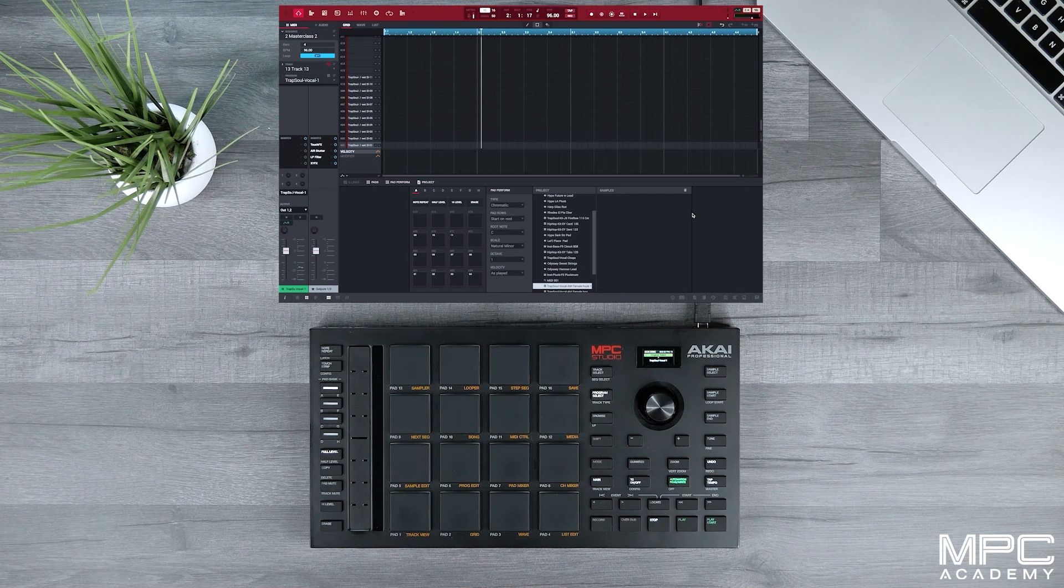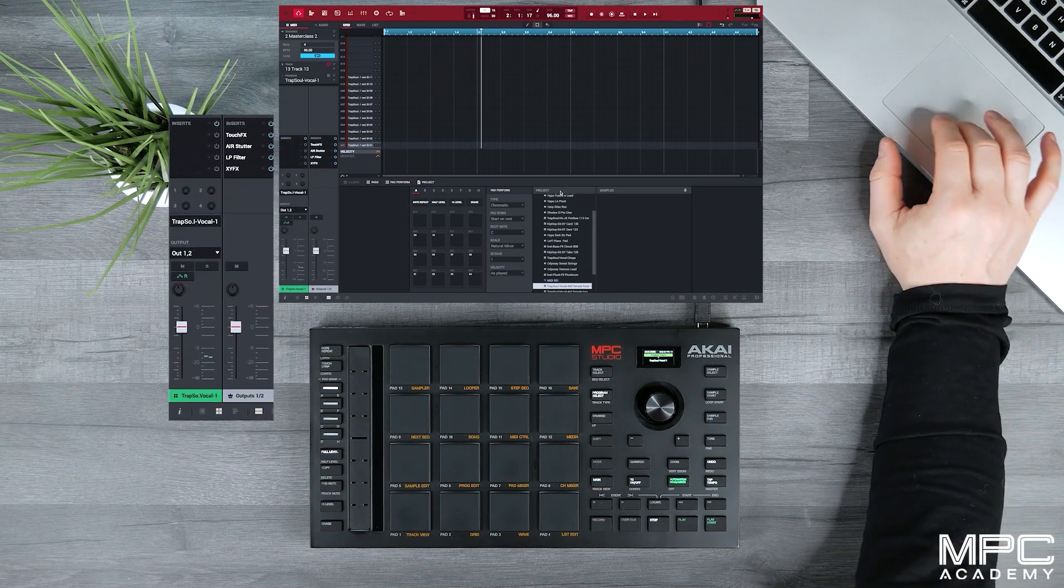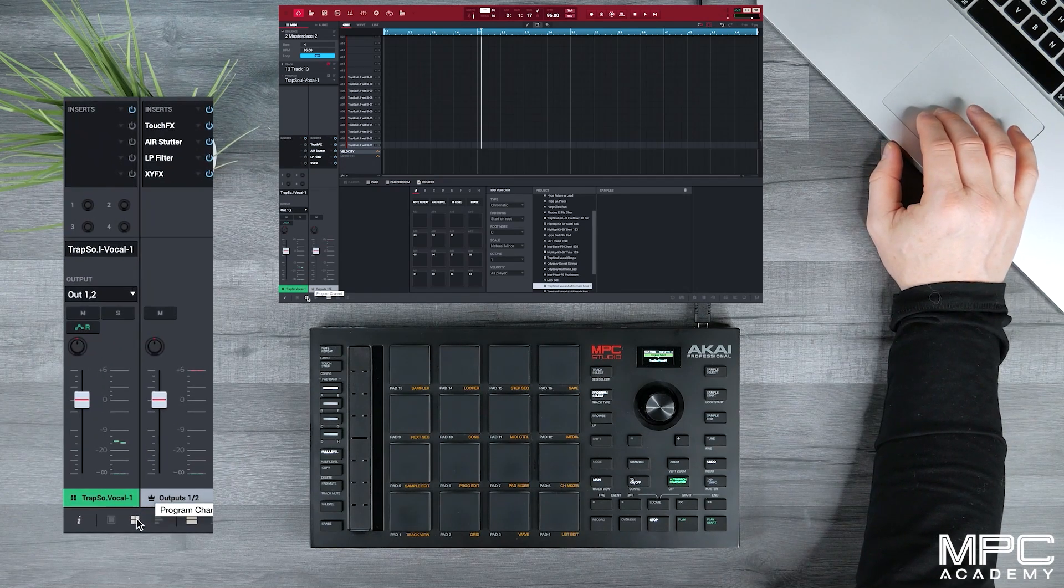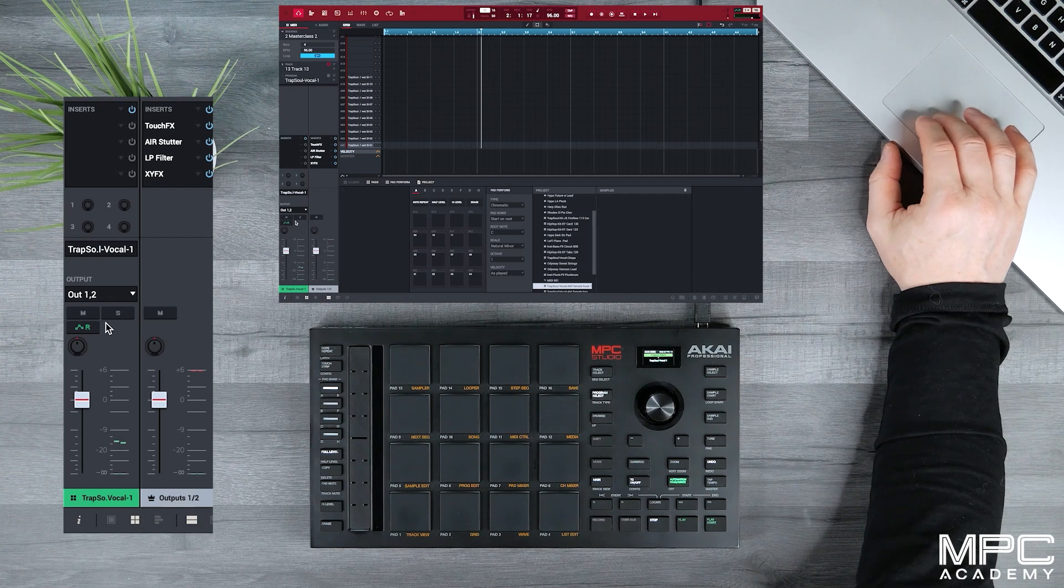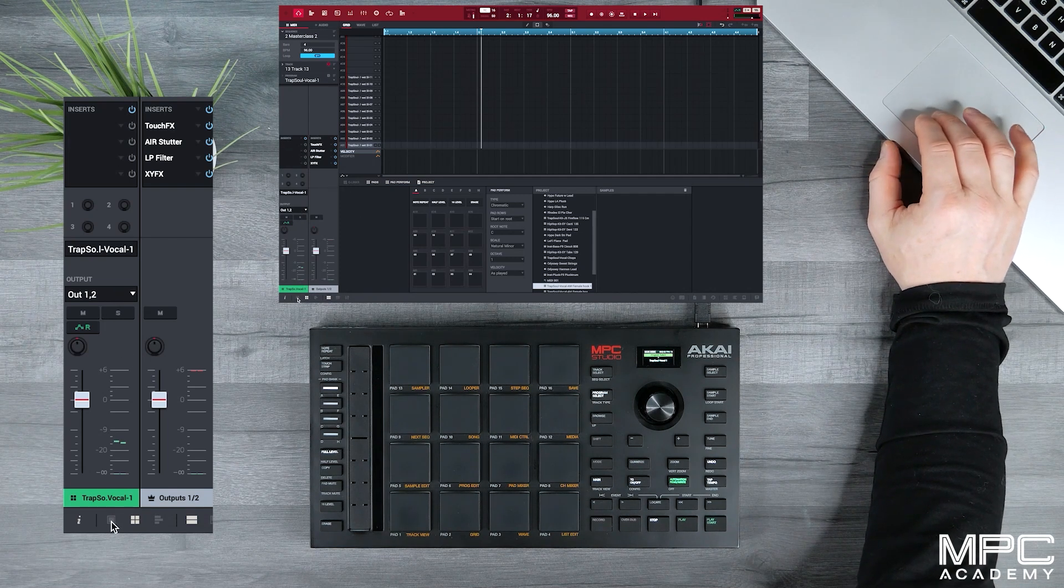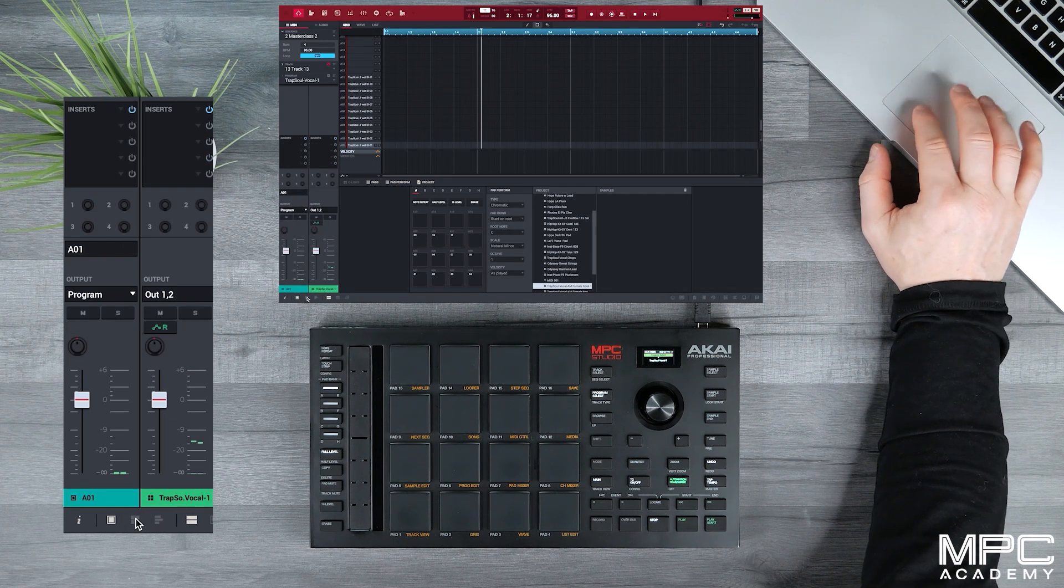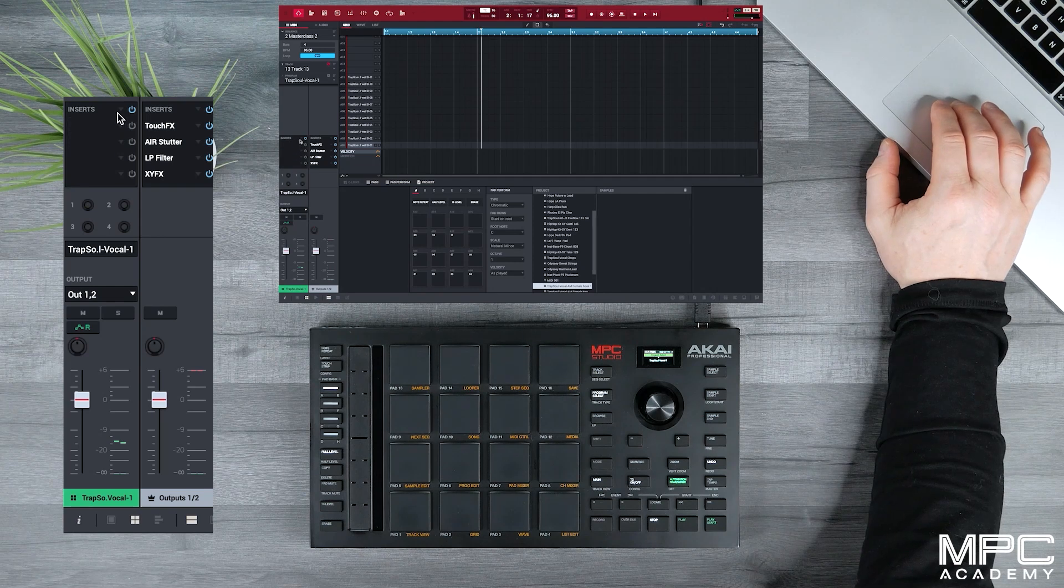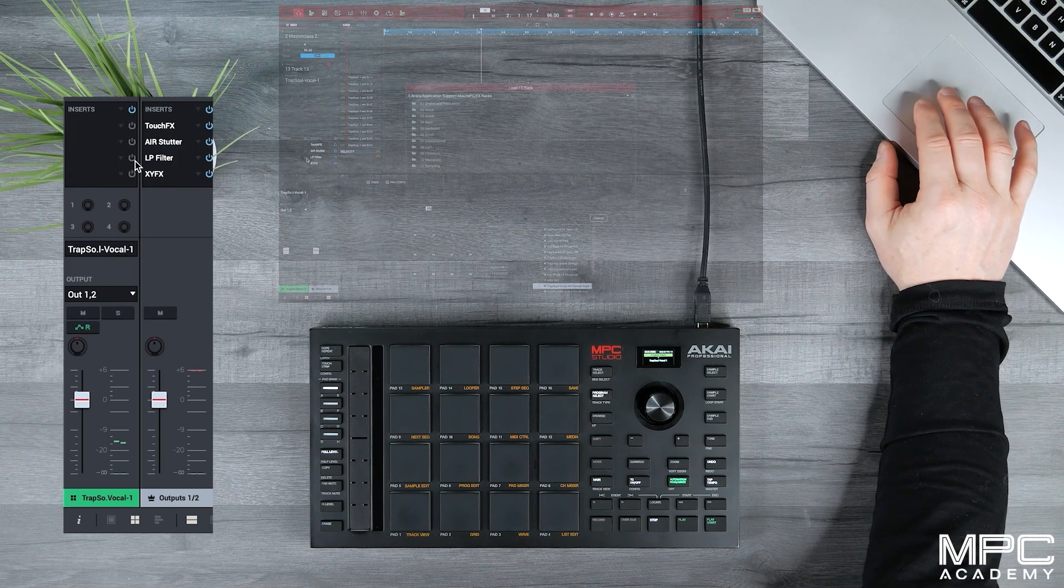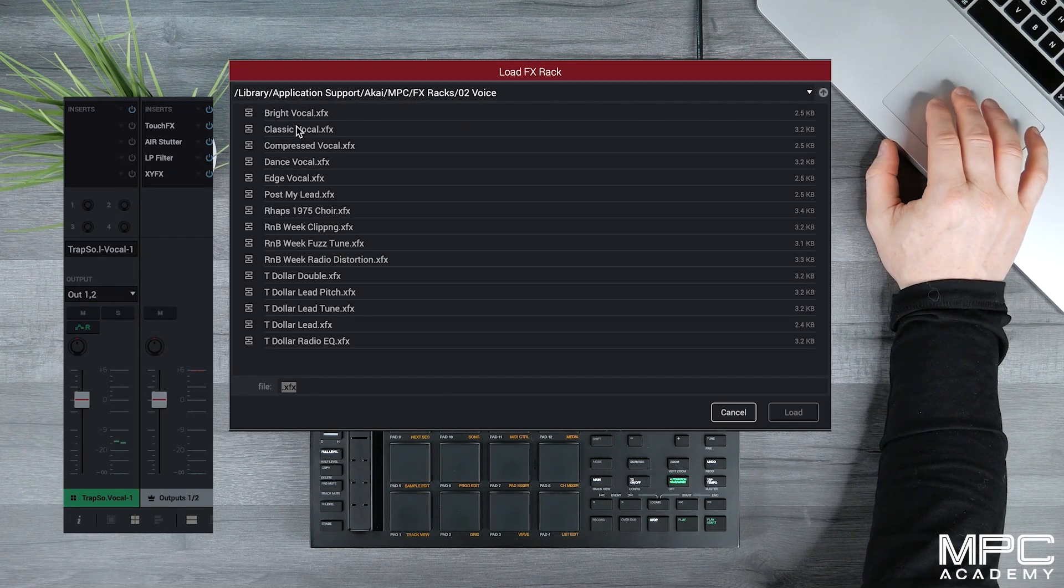But what I want to do is add some effects over these chops. We're on our program channel. This means that any effects that we apply will affect all of the chops. If we press the pad icon, this means that any effects that we apply will be applied only to that individual pad. But we can also load and save effects racks, which have got custom effects already created for you.